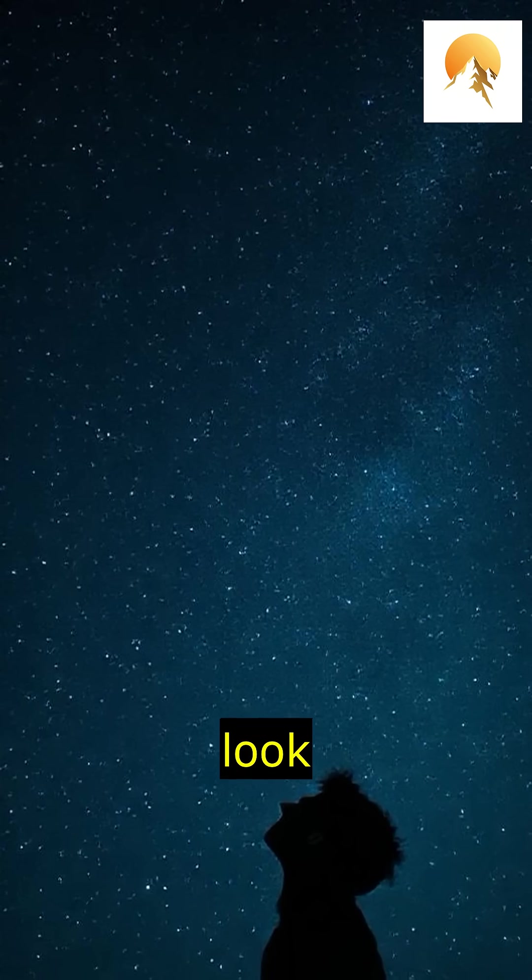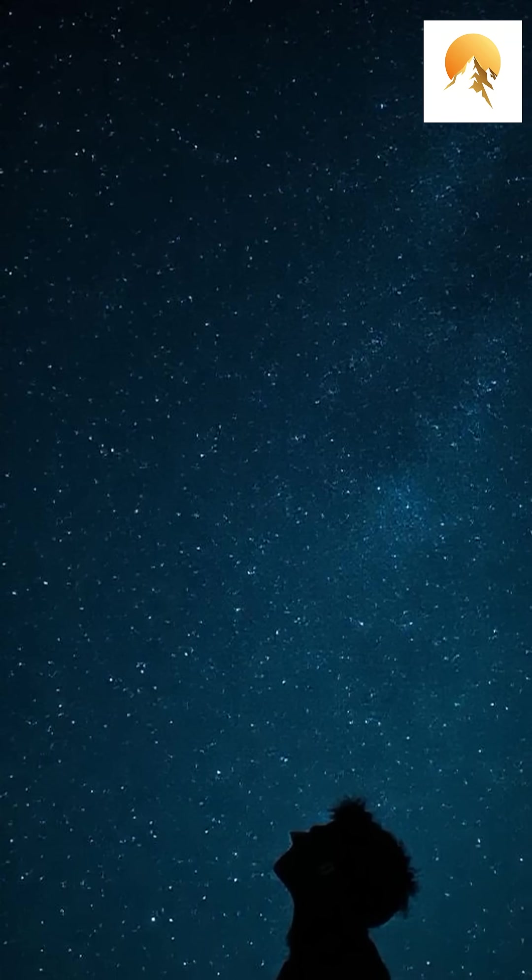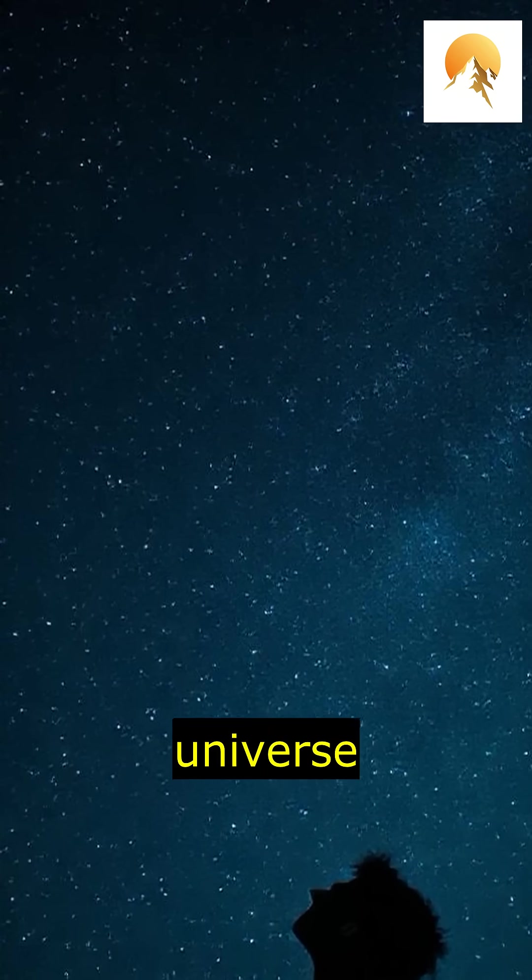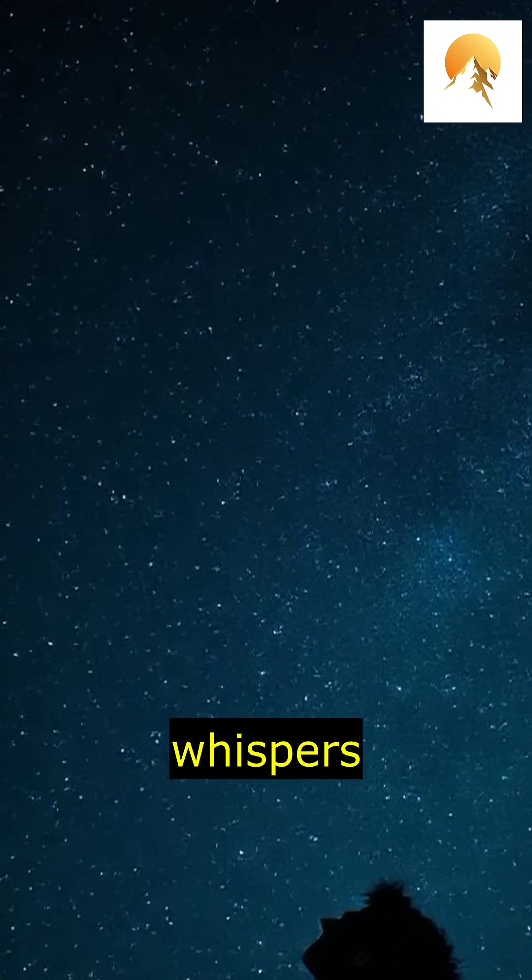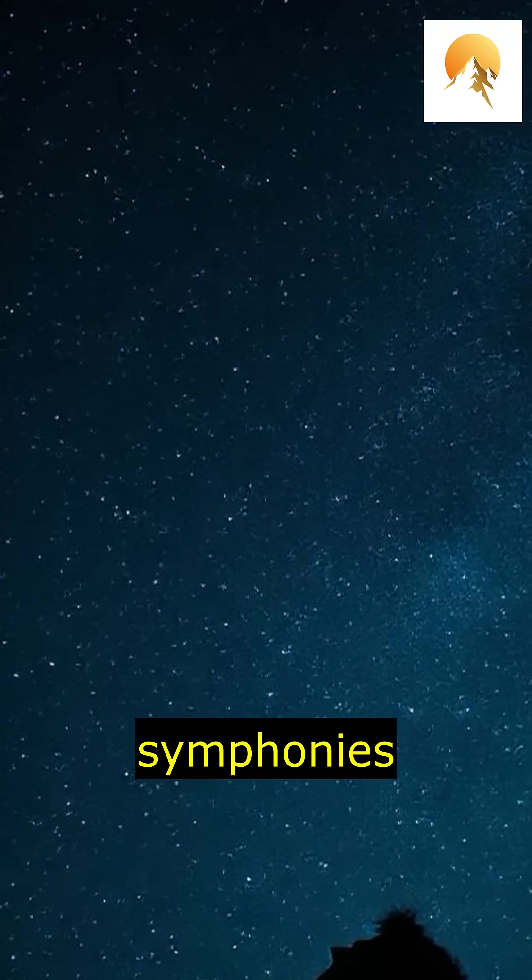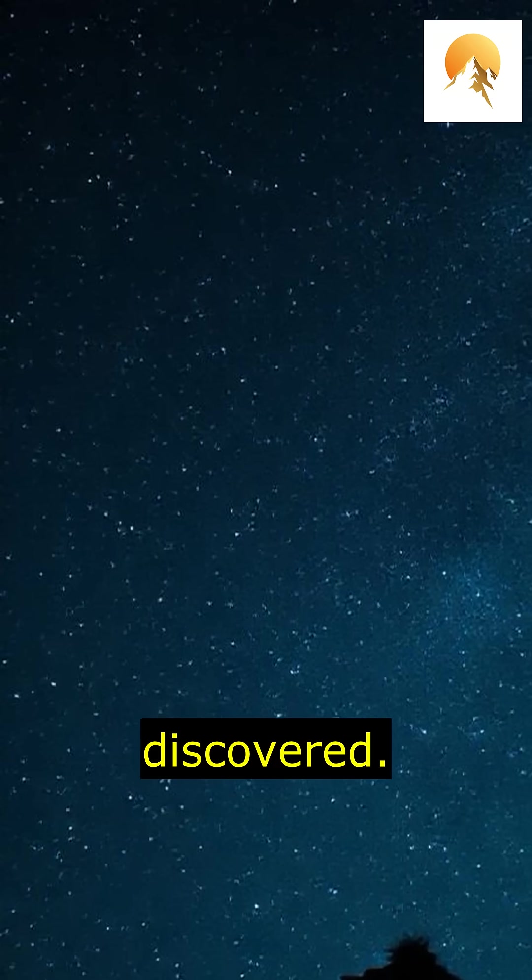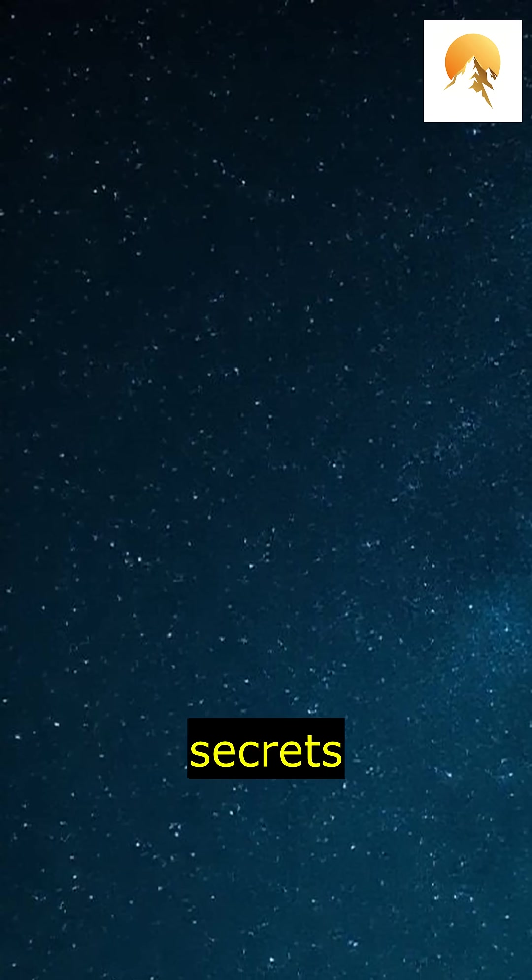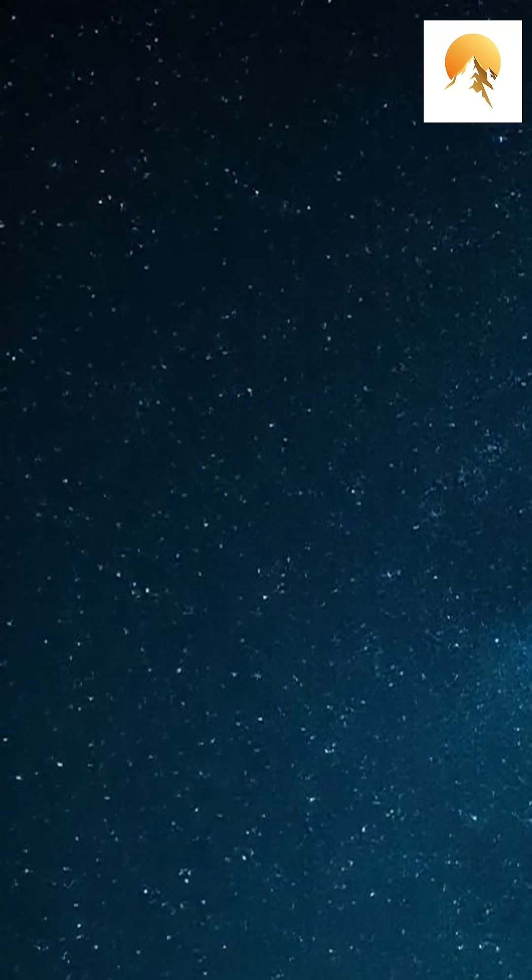So, next time you look up at the night sky, remember, the universe is alive with whispers and symphonies waiting to be discovered. Who knows what other secrets lie hidden in the sounds of space?